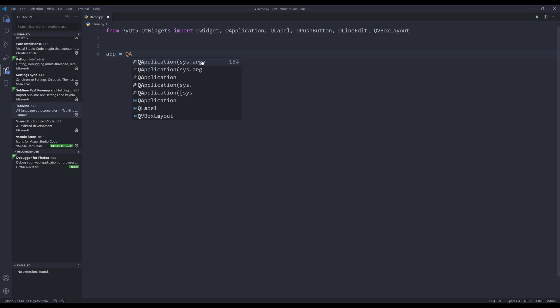And here from the suggest list, the first item is what I want to insert. And it has 18% of chance.